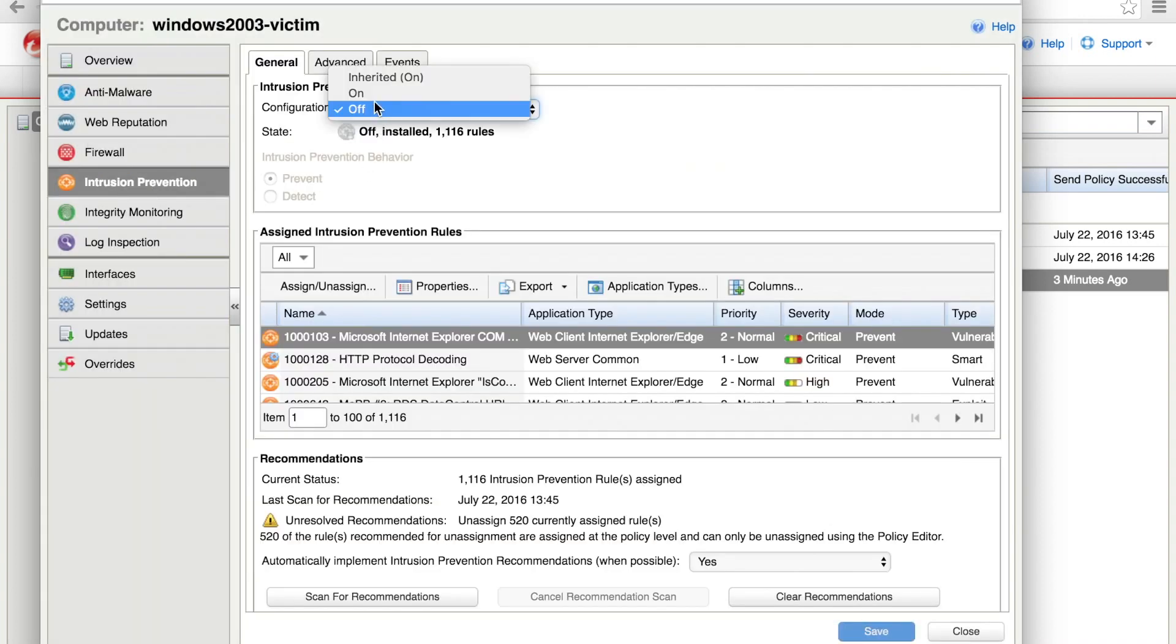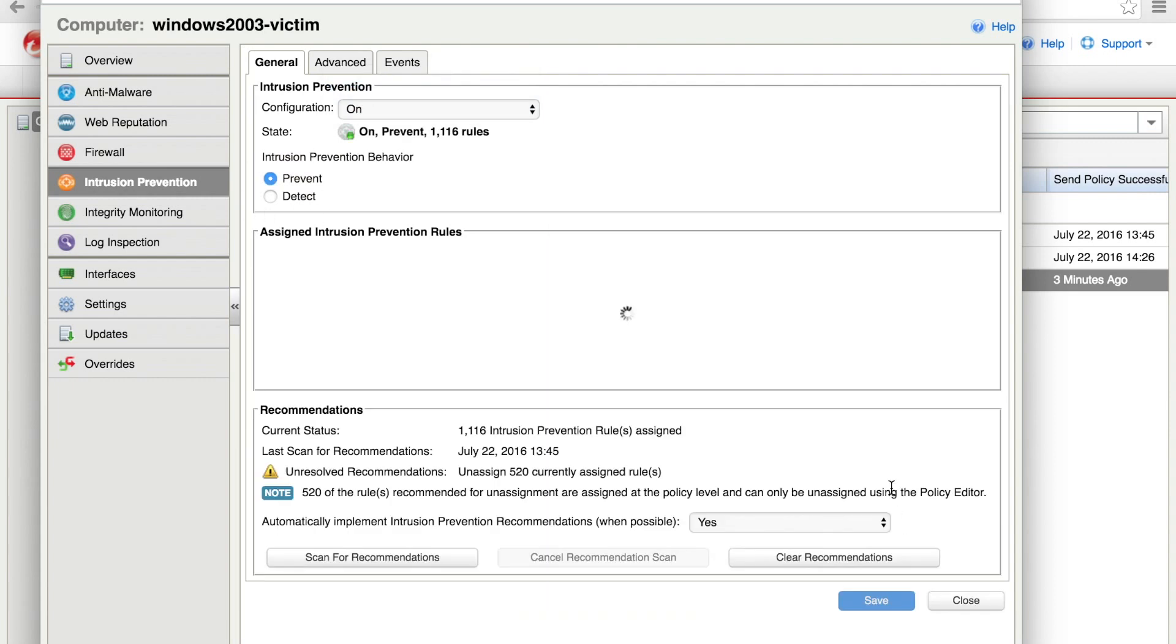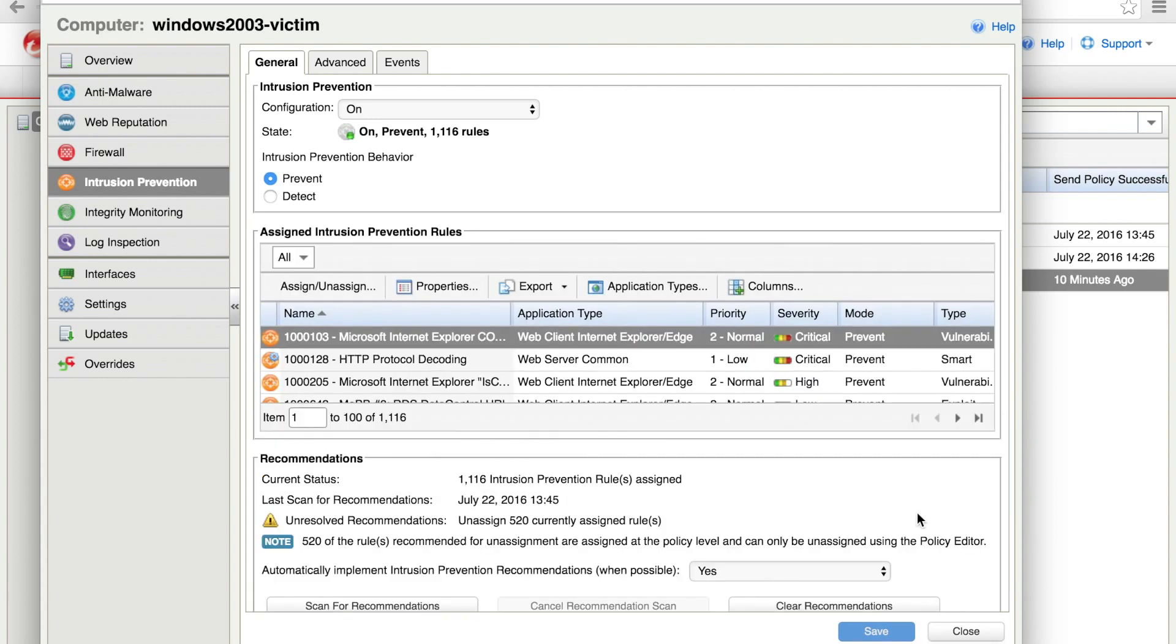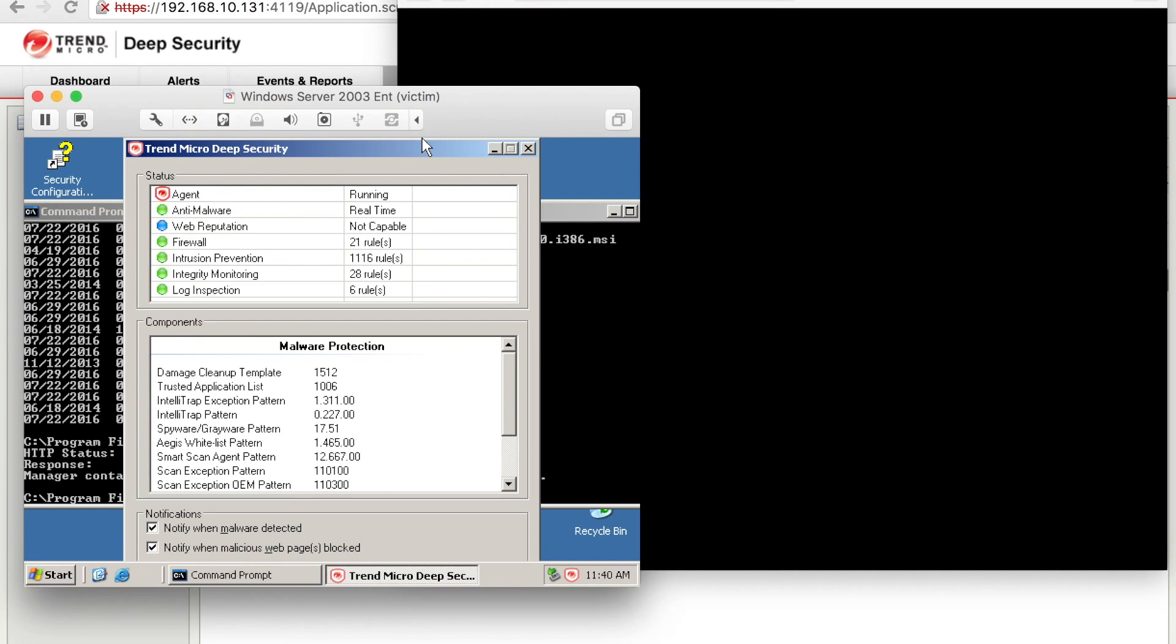So we'll go ahead and turn this on. By now the VM is already restarted, so we should be good here. We're going to go ahead and send the policy over. Log back in. And as you can see, the IP intrusion prevention is on, all the rules running.